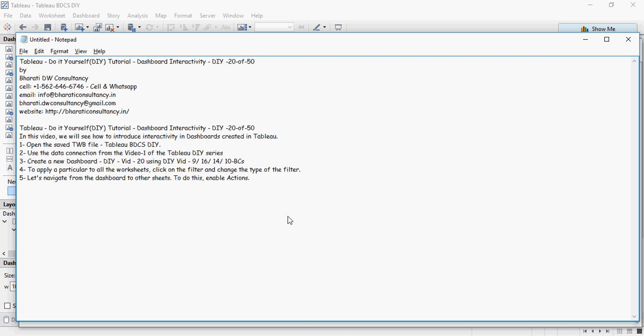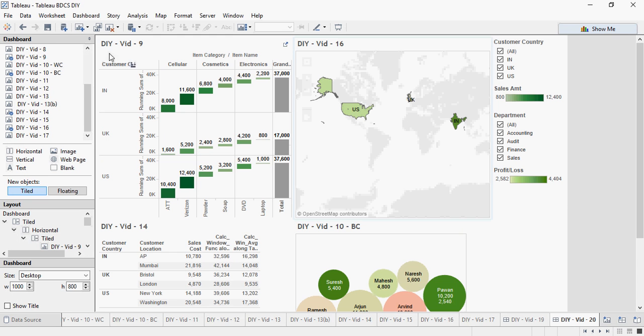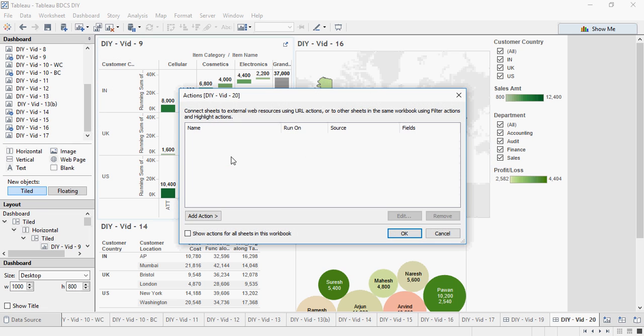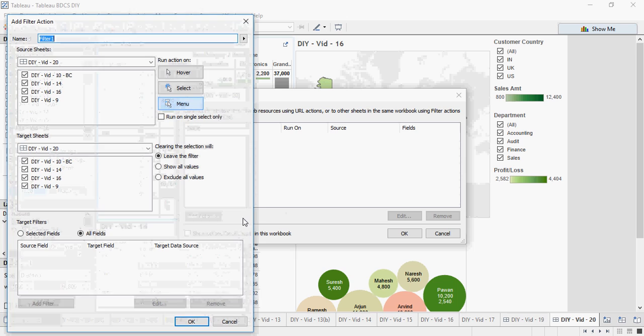And let's do it. So go to actions, dashboard actions, and this is a screen where you can add an action. Say add action and say filter.